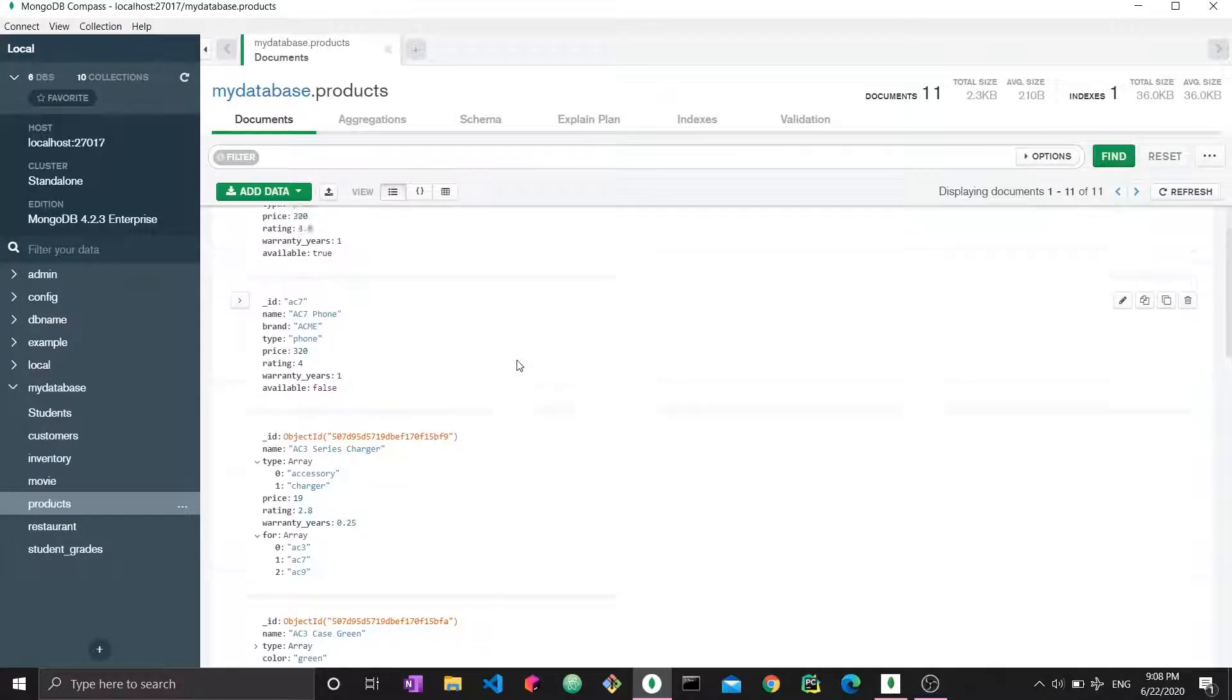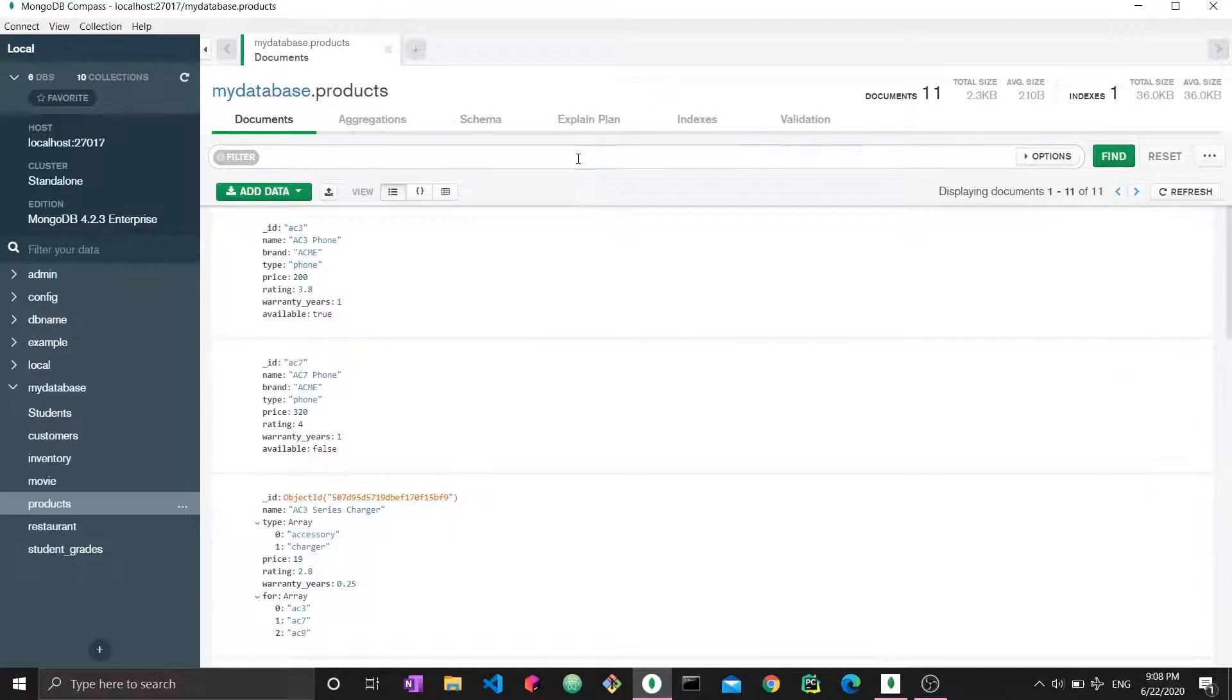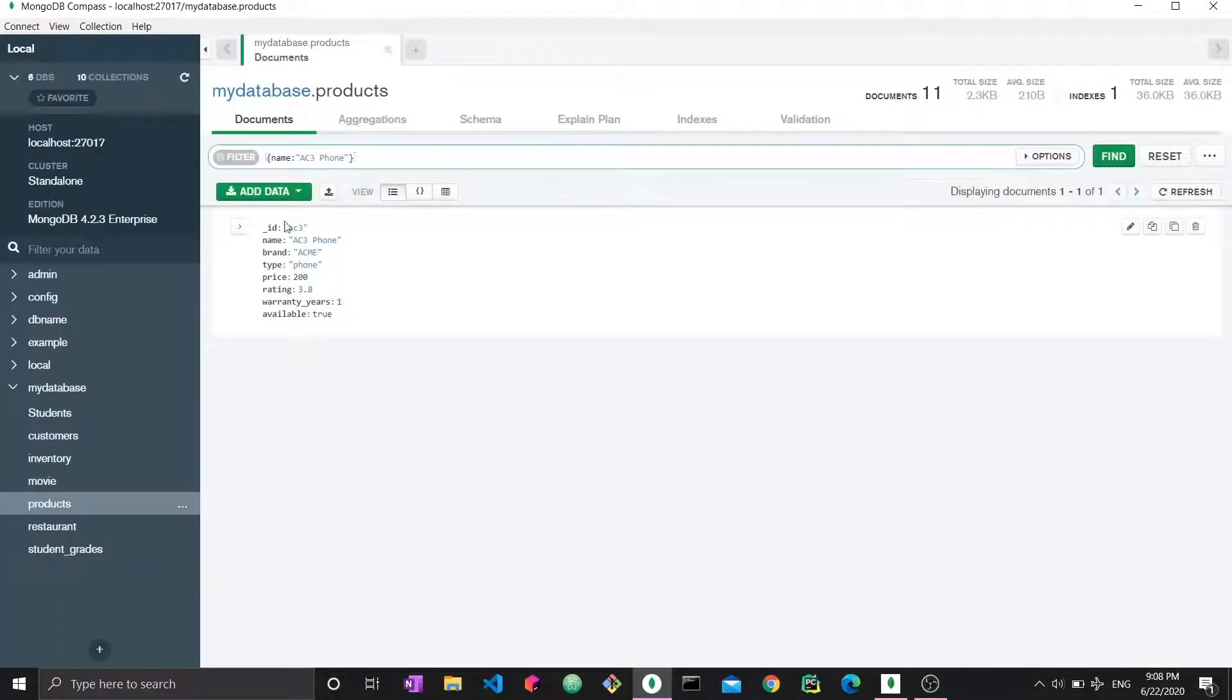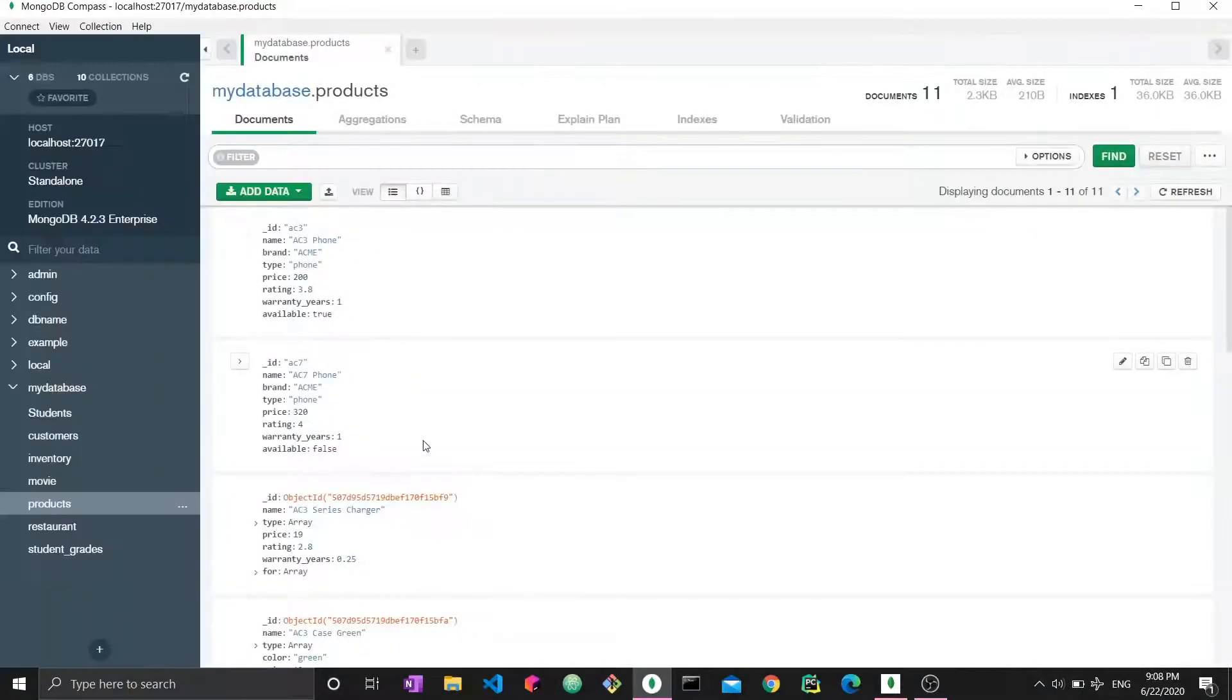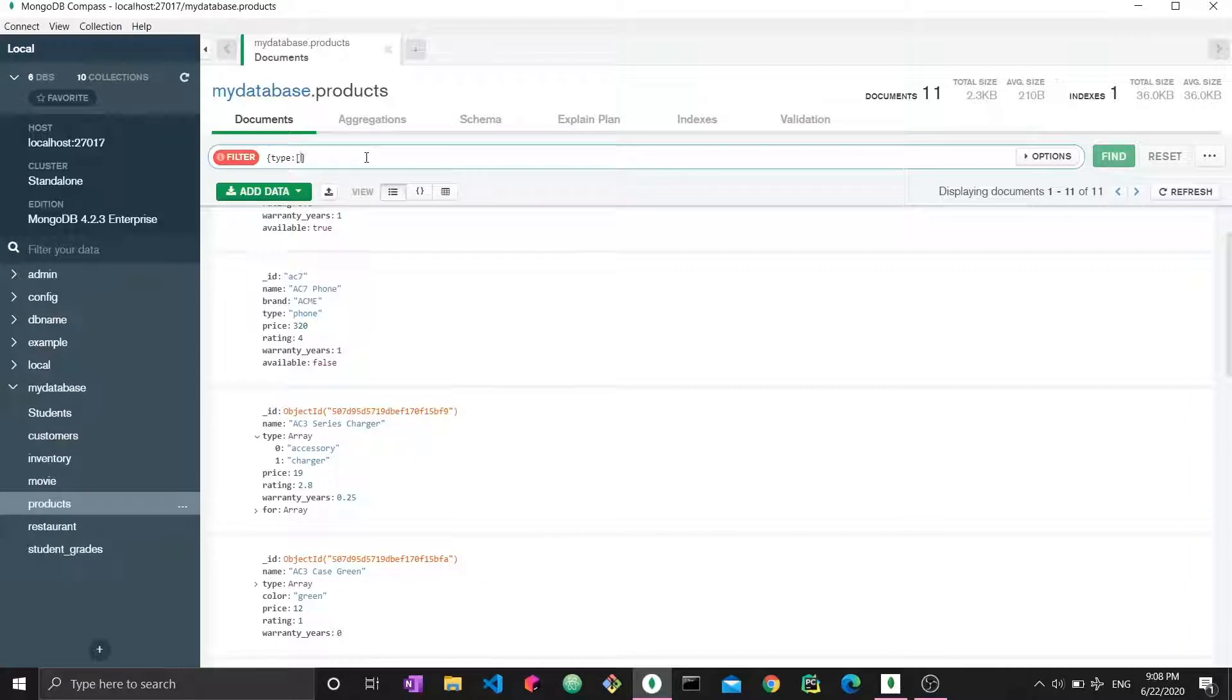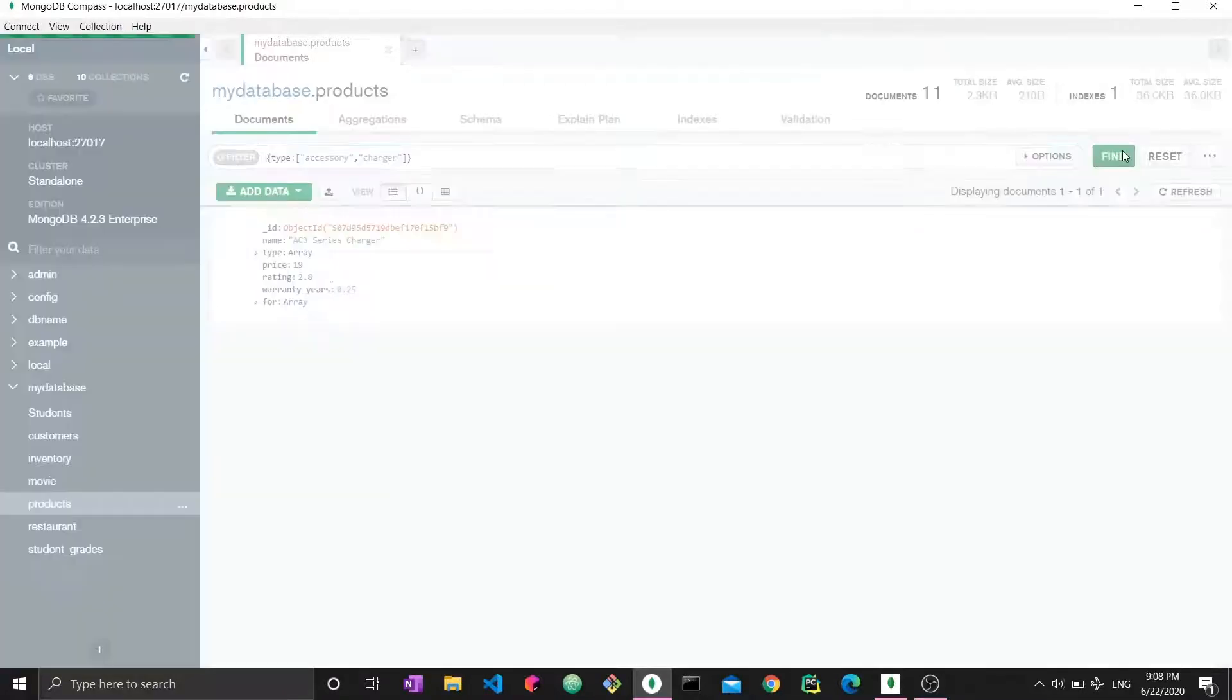So the first thing, we want to match an exact array. So this is pretty intuitive. So you know how we were matching, let's say here. We were matching, let's say, name with AC3 phone. And here, we were just matching one field with its value. Now we want to match the array. So we want to match the entire thing. So let's see here, type. It has accessory and charger. So if we say type and we write our own array and say accessory charger. And now we close the query and we find.